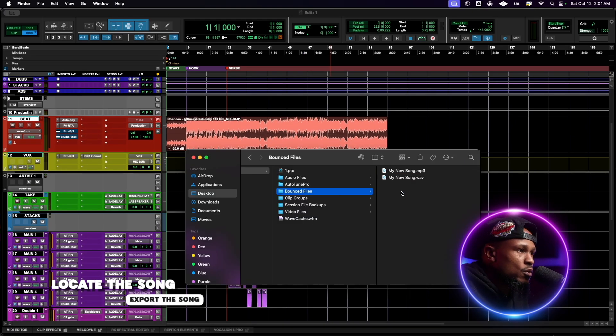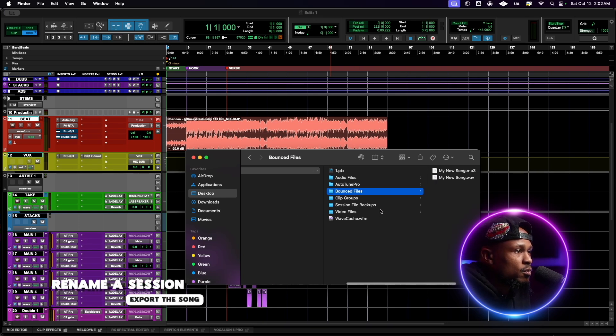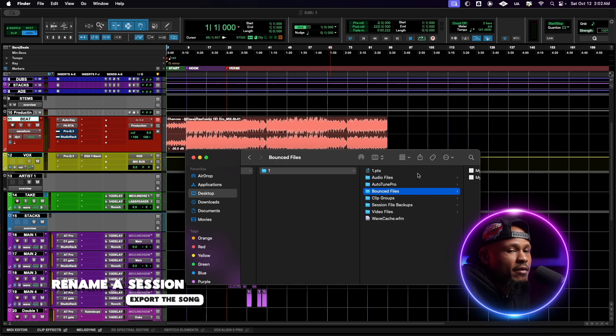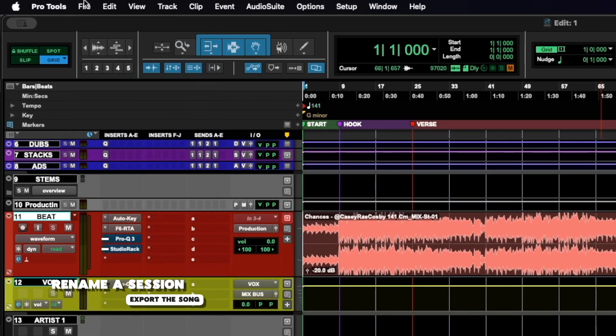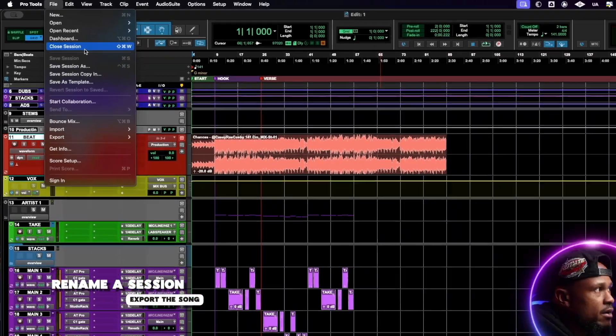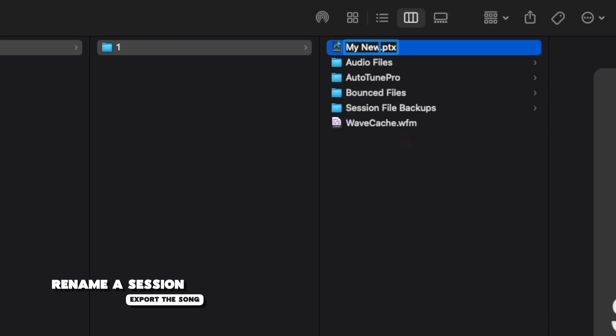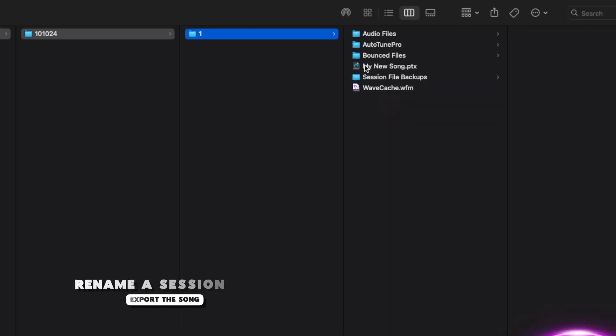The second pop-up is for MP3 information — you can fill it out or skip it, then it'll bounce out. Once the song is exported, to locate it right-click the Edit button and click Enclosing Folder — it'll pull up the actual session folder. You'll find the exported song right there to share. To rename the session file, go back to Pro Tools, go to File and Save Session, then File and Close Session. Once Pro Tools is closed, in the session folder right-click the PTX file and rename it — for example 'My New Song' — and rename the containing folder as well. Thanks for watching, and make sure you hit Subscribe.